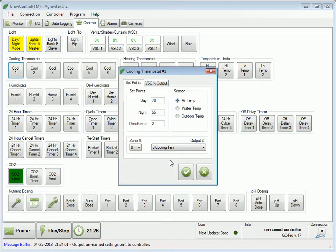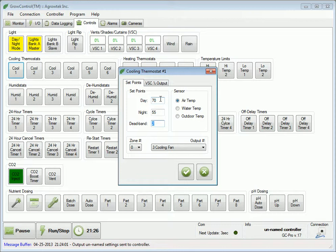Once the cooling thermostat has been activated, it will continue to cool until the temperature has fallen below the set point by the dead band amount. In this case, the temperature will be regulated between 70 and 68 degrees during the day, and 55 and 53 degrees at night.